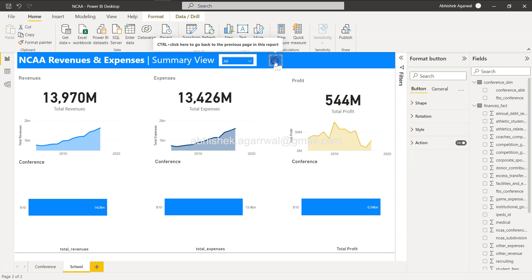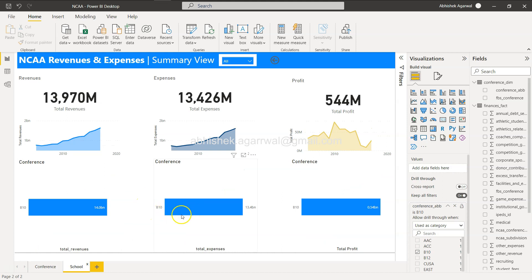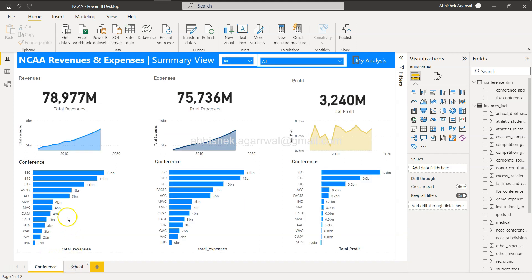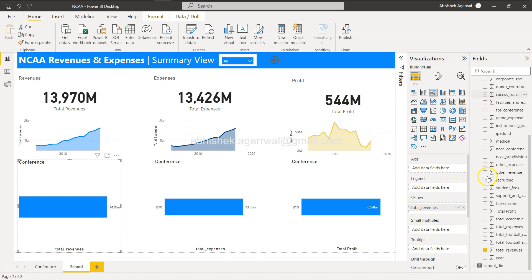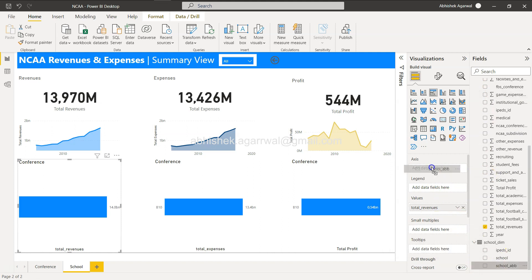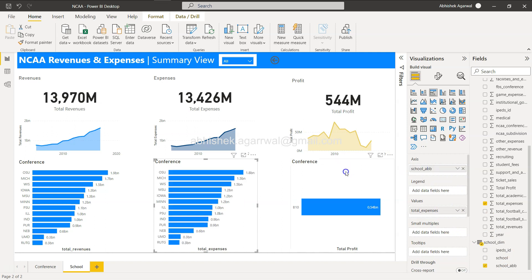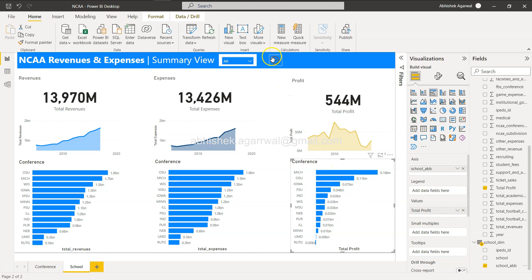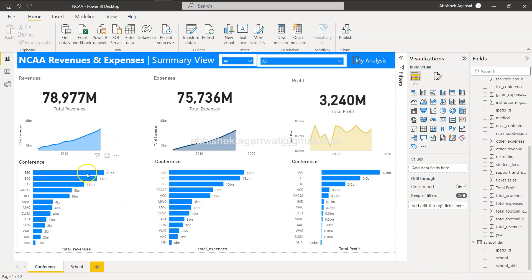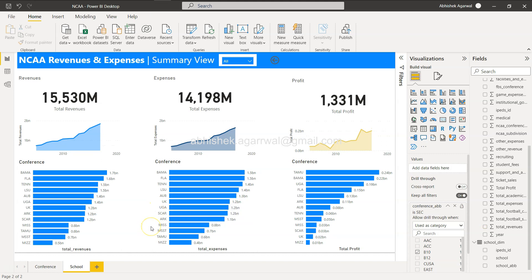Let me position the back button properly. You can hold Control and click to go back to the summary page. Now on the School page, I'll update the bar chart: remove the Conference ABB field and replace it with School ABB. That way the chart shows individual schools rather than conferences.